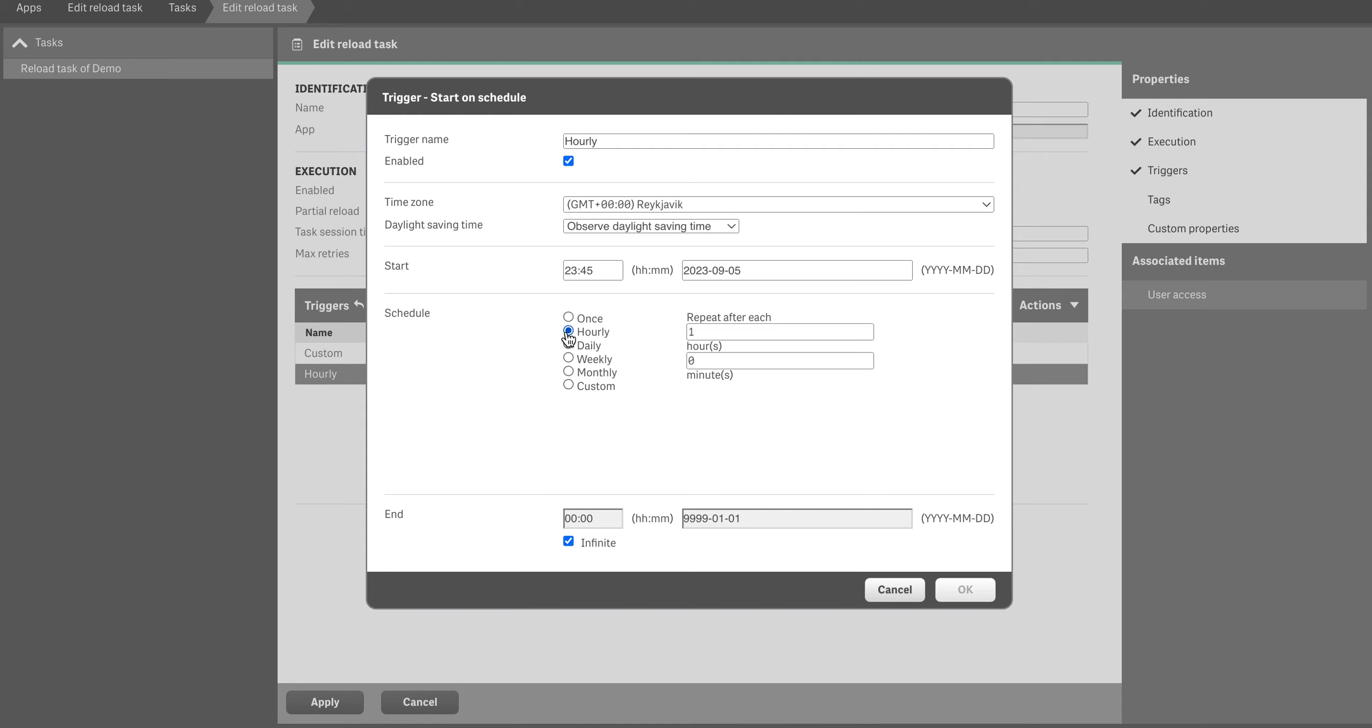For example, in the custom one you can say that every one hour between this day, this day, this day, and you can set up parameters.